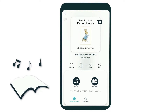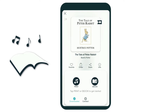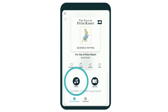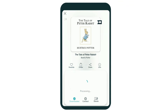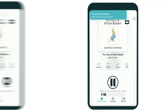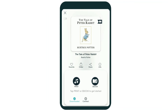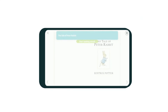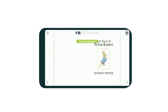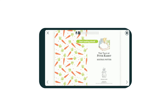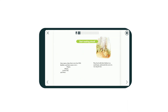If you want to read from a print copy of the book that you have on hand, tap print. Or if you don't have a physical copy with you, you can tap on ebook to read the ebook version right in the app. When you hear the startup chime, it's time to read aloud.